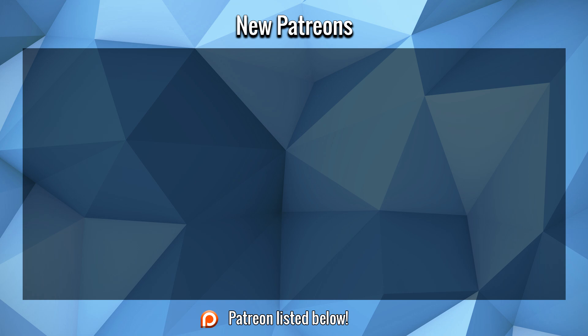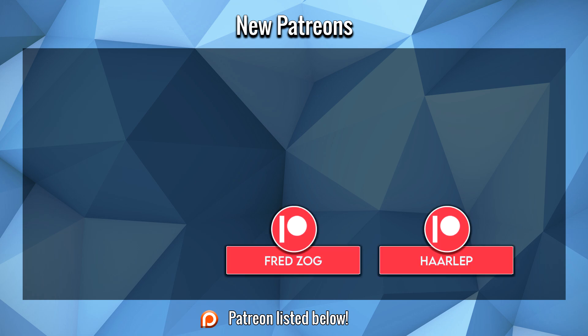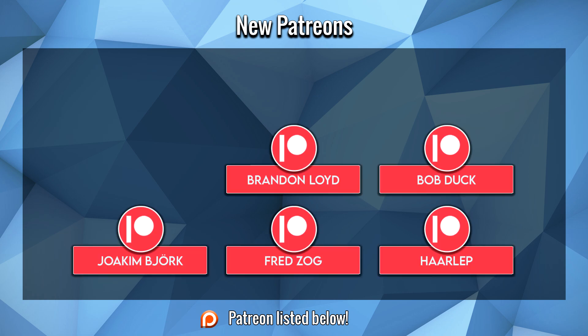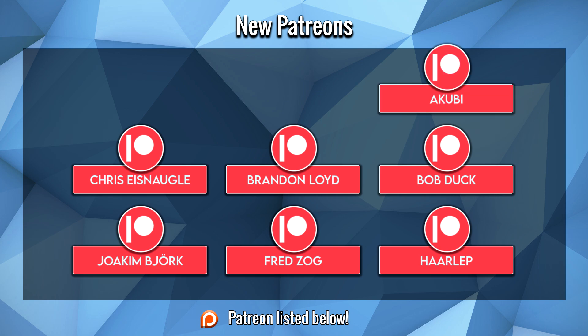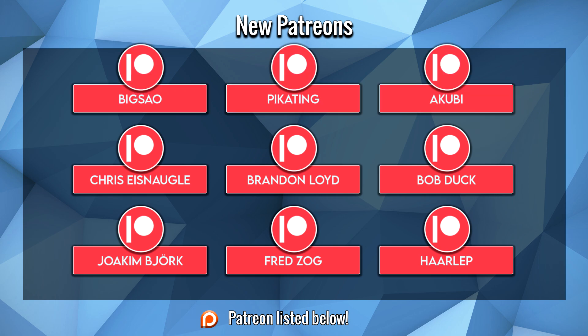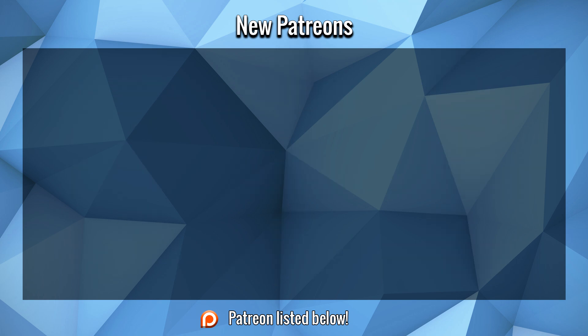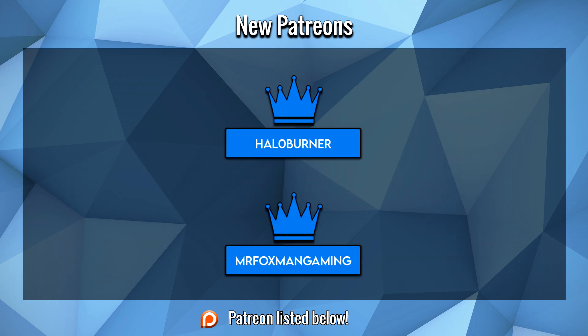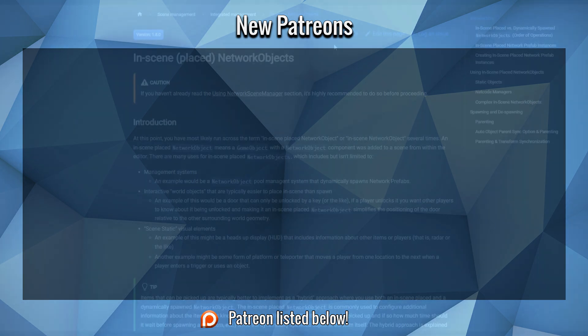Before we start this video, a large thank you to Harlip, Fred, Joakim, Bob, Brandon, Chris, Akubi, Picketing, and BigSao for their support on Patreon. I hope you guys enjoy the video. And an immense thank you to HaloBurner and MrFoxGaming for their continued support to the channel this month on Patreon. It is very much so noticed, gentlemen, and I hope you enjoy the video.